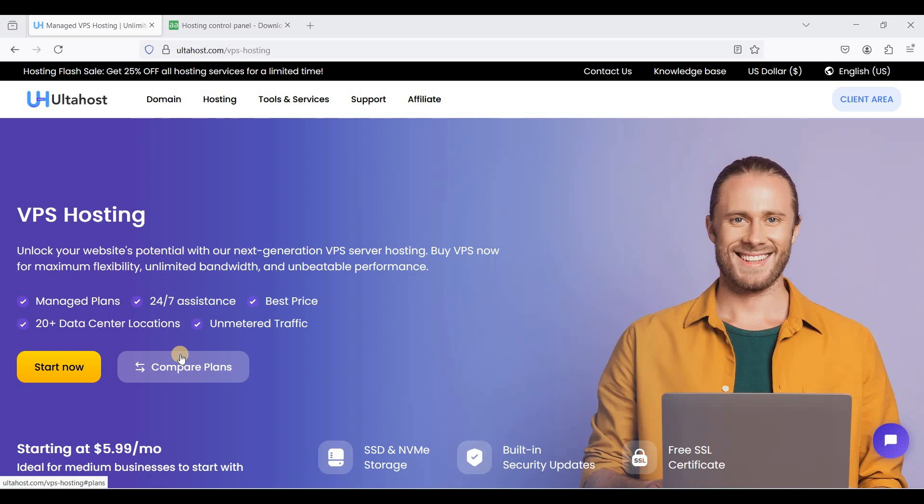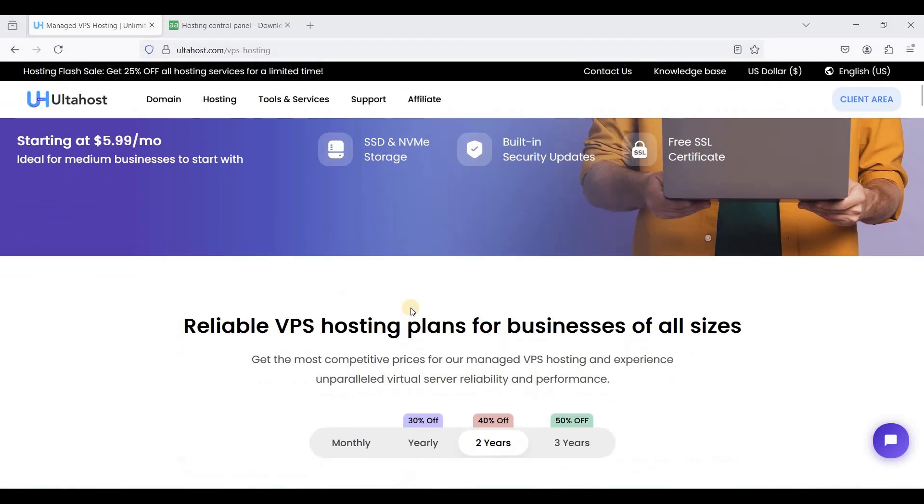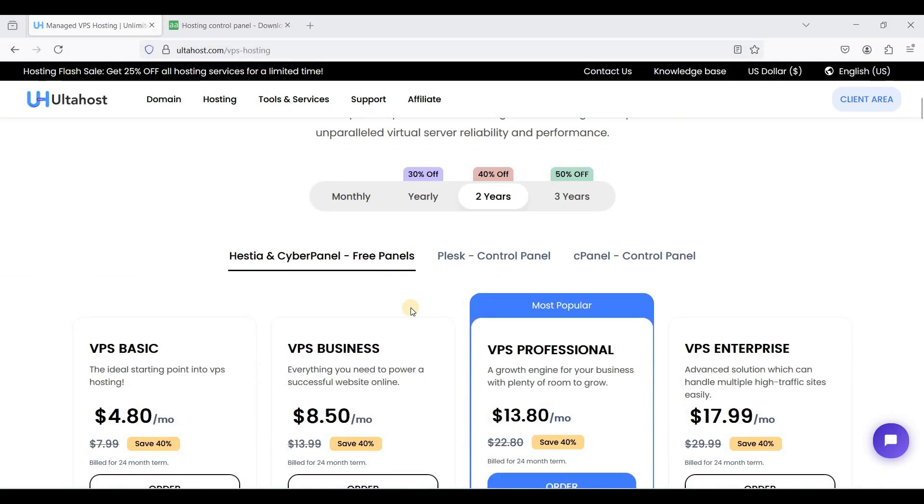I can recommend Namecheap and let's start. Go to AutoHost VPS and get your VPS.